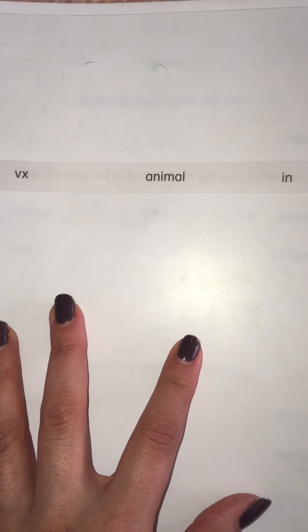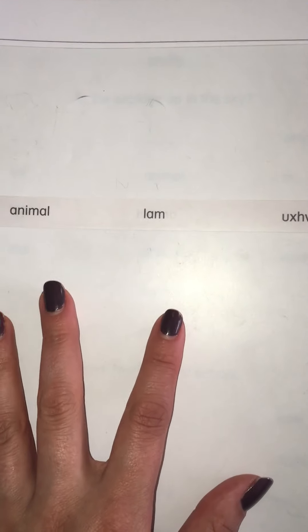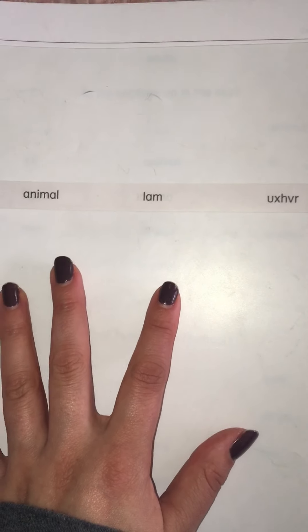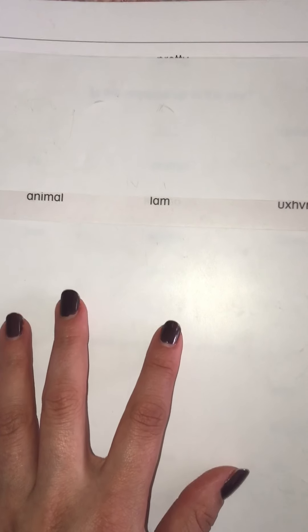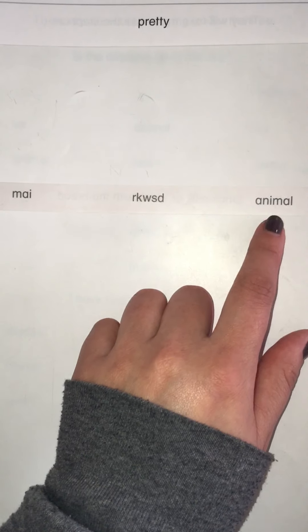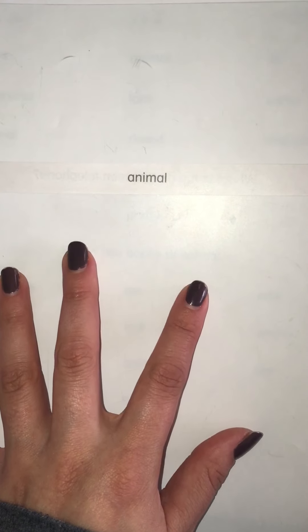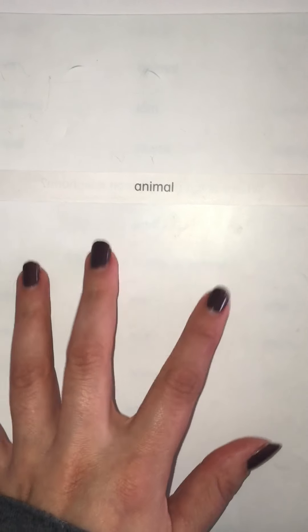This is our keyword for today: animal. Where is the word animal? Animal. Where is the word animal? Animal. Read the word. Animal.